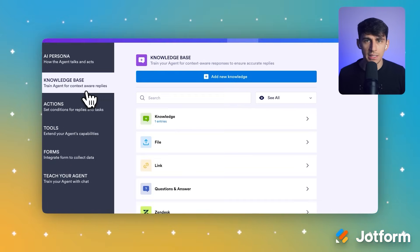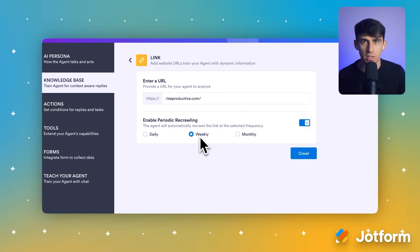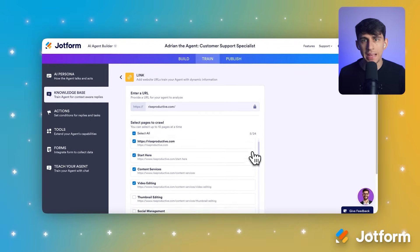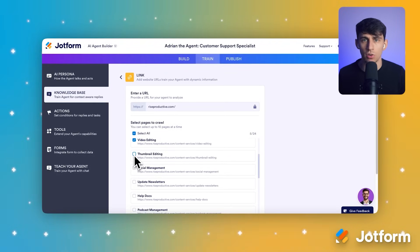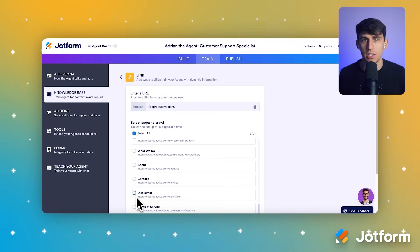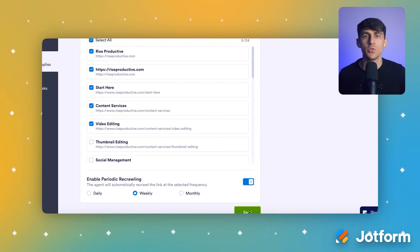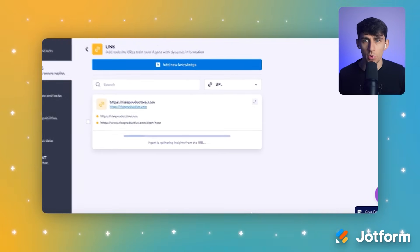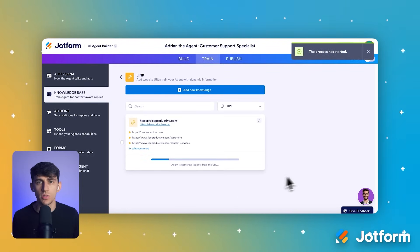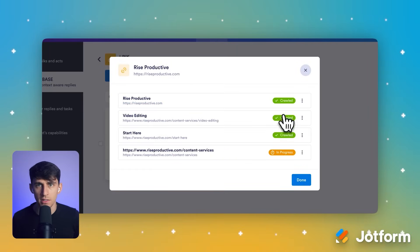For the crawling frequency, make sure to select Weekly so your agent stays updated with any website changes you make. After that, click the Crawl button to start the learning process. You'll see pages appear under 'Select Pages to Crawl' — select the boxes next to your most important pages. Your services, FAQ, and contact information work great for customer support, so your agent has the most relevant information to help customers. When you're happy with your selection, click Save to confirm. Watch as the system shows crawling has been completed — your agent now knows your business inside and out.